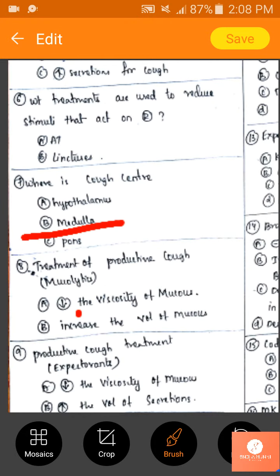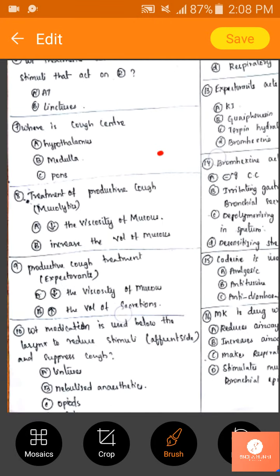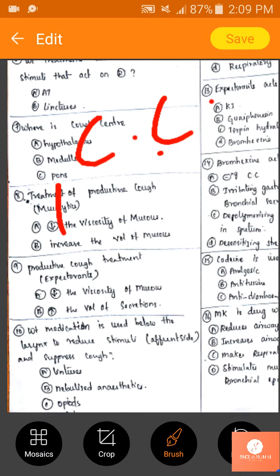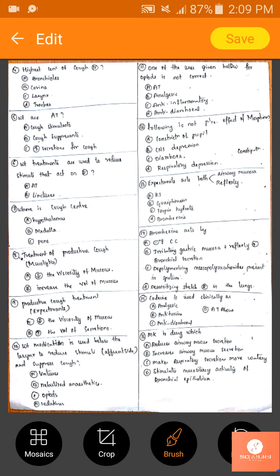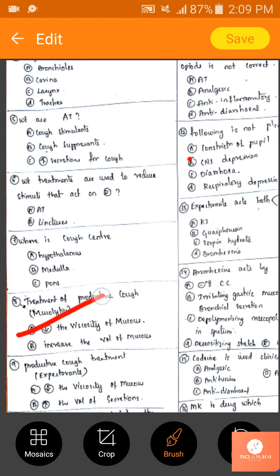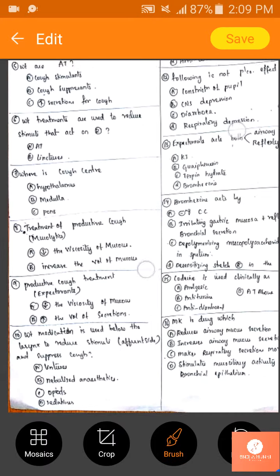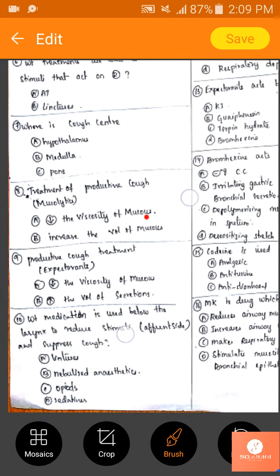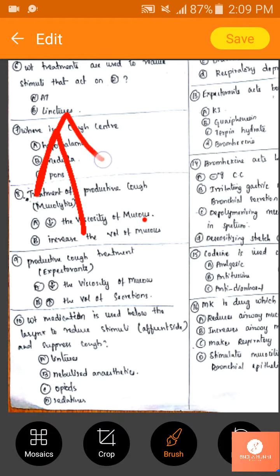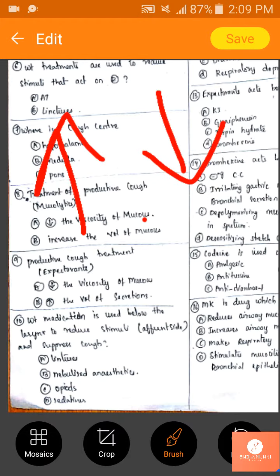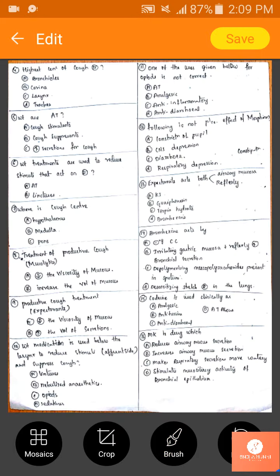Where is the cough center? Direct answer: medulla. For treatment of productive cough with mucolytics: they alter the chemical characteristics of the mucus, decreasing its viscosity. For expectorants treating productive cough: they increase the volume of secretions. The answer is B — increase the volume of secretions.